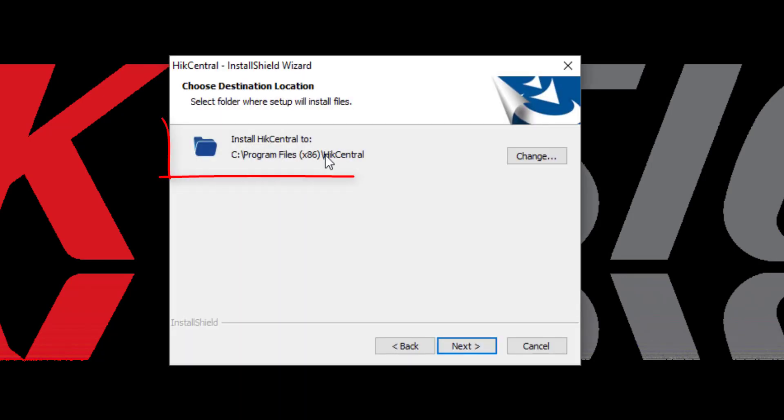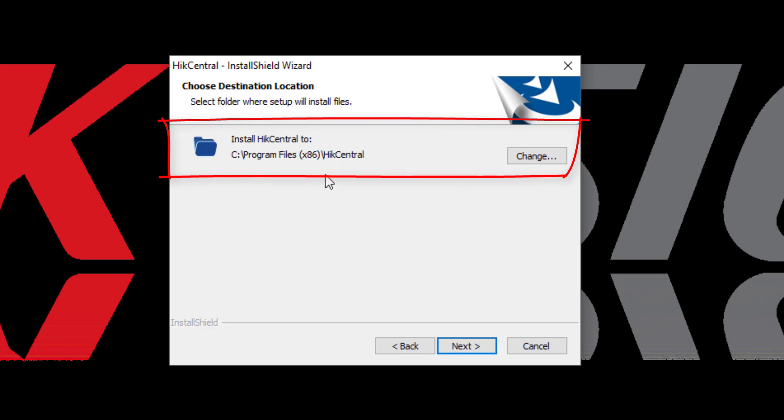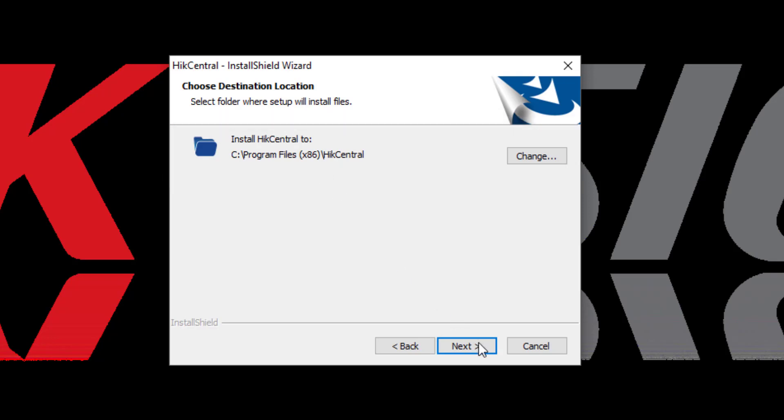First, we have to determine where we're going to install the software on your machine. Typically, you'll use the default location.